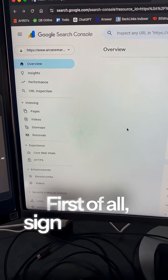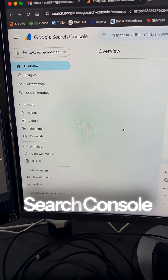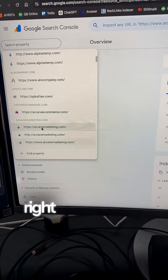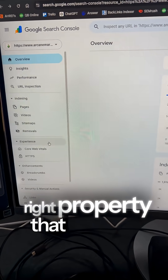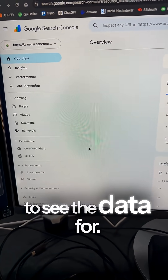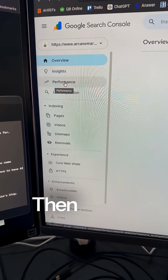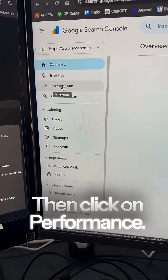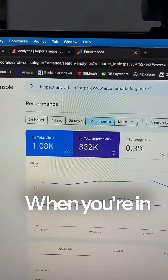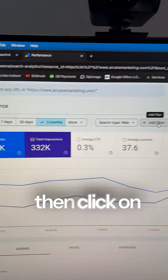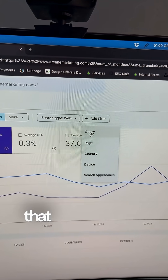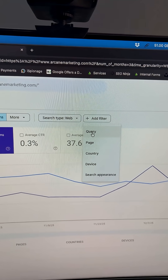First of all, sign into Google Search Console and select the right property that you want to see the data for. Then click on Performance. When you're in Performance, click on the Add Filter button and select the first option that says Query.